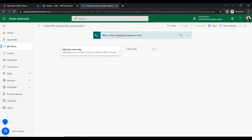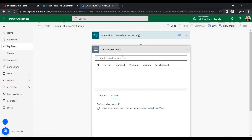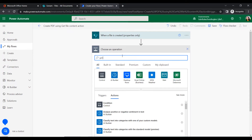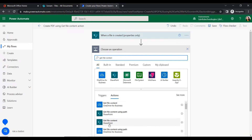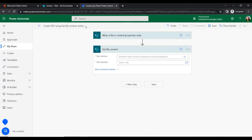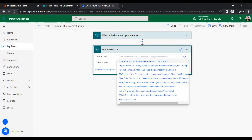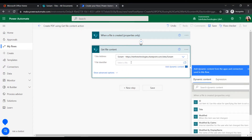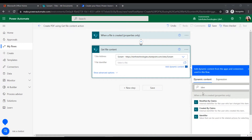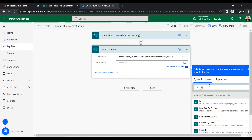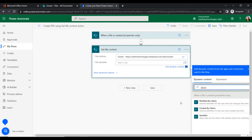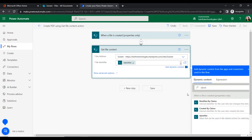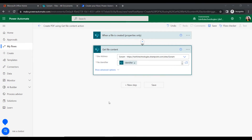Once the file is created, it will get that file content. For this we will add another action — Get File Content — under the SharePoint connector. We need to give the site address and the file identifier. For the file identifier we will insert it from the dynamic content, selecting the file identifier.